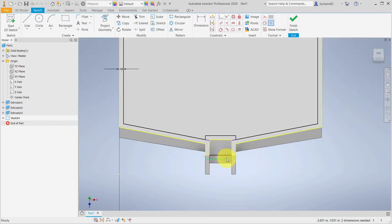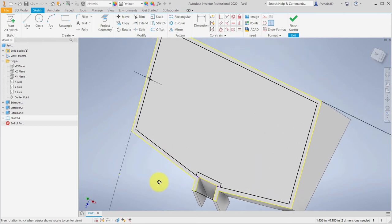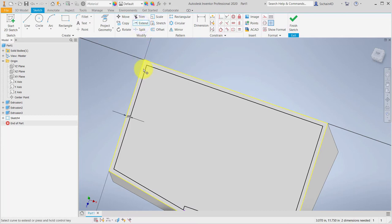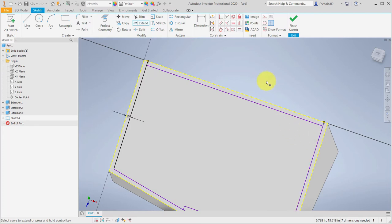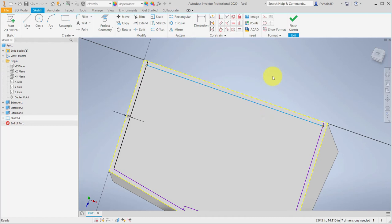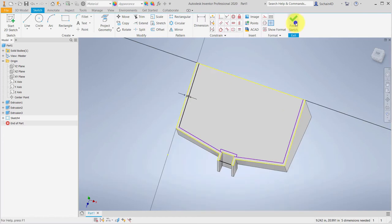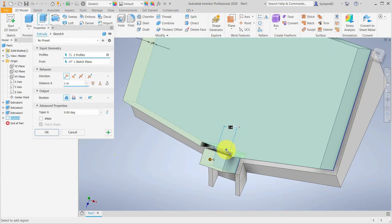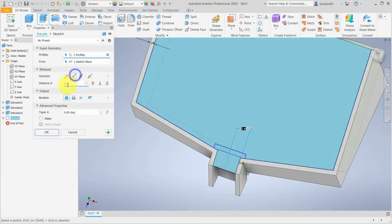I'll press Escape to get out of line mode, zooming out and moving to the top of the sketch. I'll click Extend, then click the left vertical line and then the right vertical line, extending them to the projected edge. Lastly, I'll select the horizontal line and press Delete to remove it. Finish the sketch, then click Extrude and select the three profiles needed for the complete inset extrusion. I'll change the direction to flipped, set the distance to .2 inches, and change the Boolean to cut, then click OK.